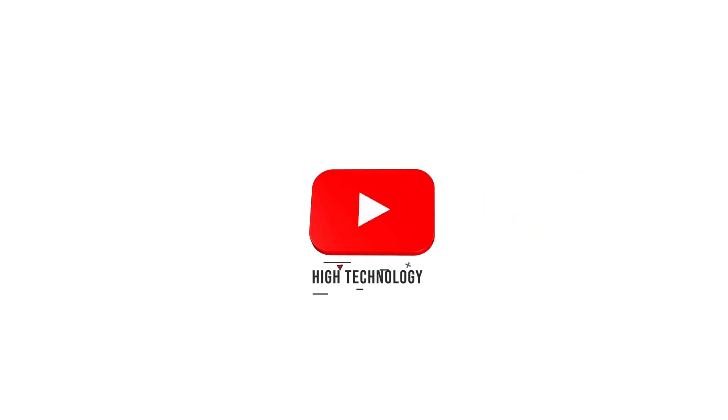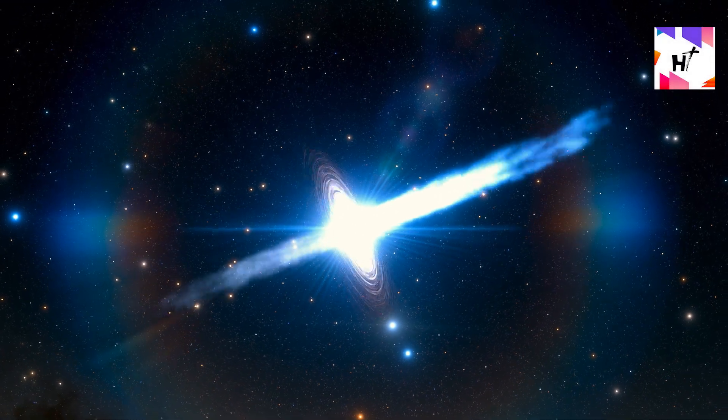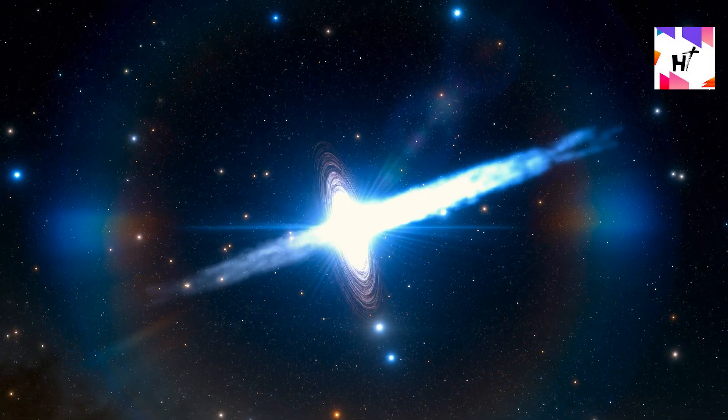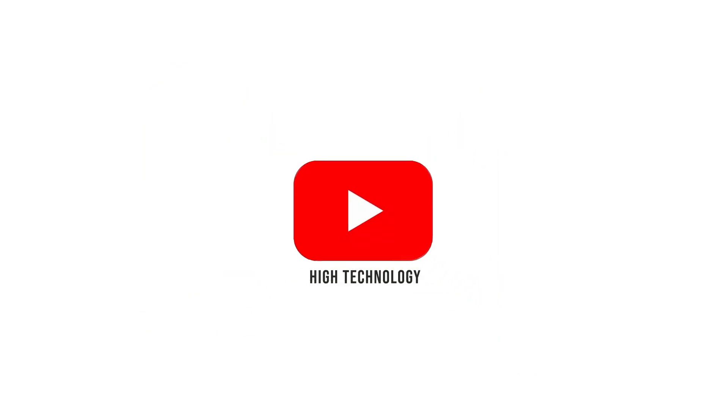Welcome to another episode brought to you by High Technology. If you are new to this channel, be part of us by subscribing so you won't miss any future contents.